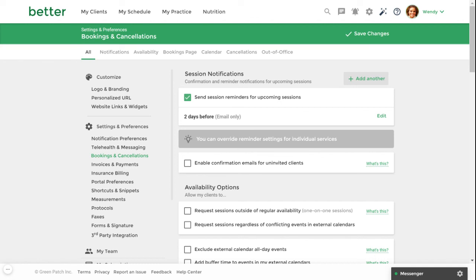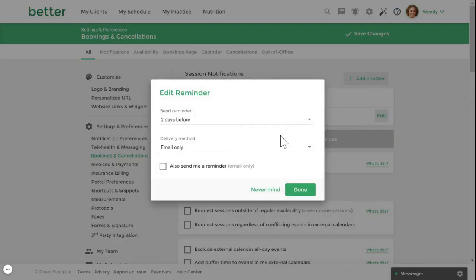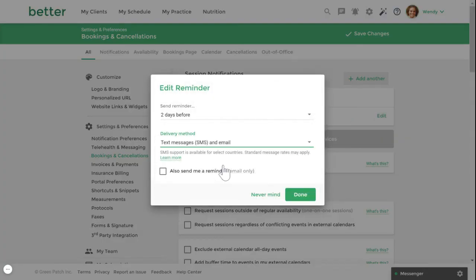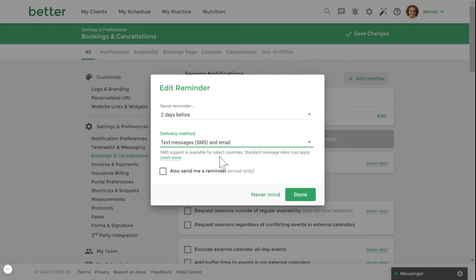If you're on the pro or plus plan, you can choose to send both email and SMS text reminders. You can set up to three different notifications to be sent, which can be a combination of email and SMS reminders. When creating a reminder, you can also choose to send yourself a reminder as well. Once you're done, select save changes.